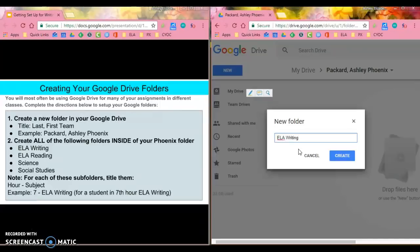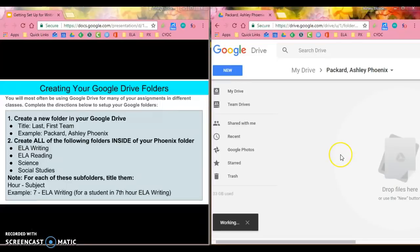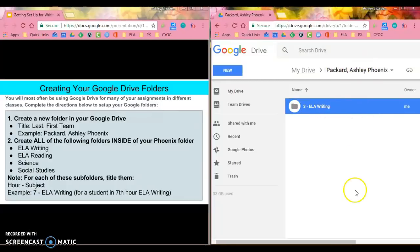It's important that we know what hour you have these different things. It's important for your teachers and for you. So if I have ELA writing third hour, then I would do three dash ELA writing. I'm going to create that and now you can see that I've got my first subfolder over here inside my Phoenix folder.